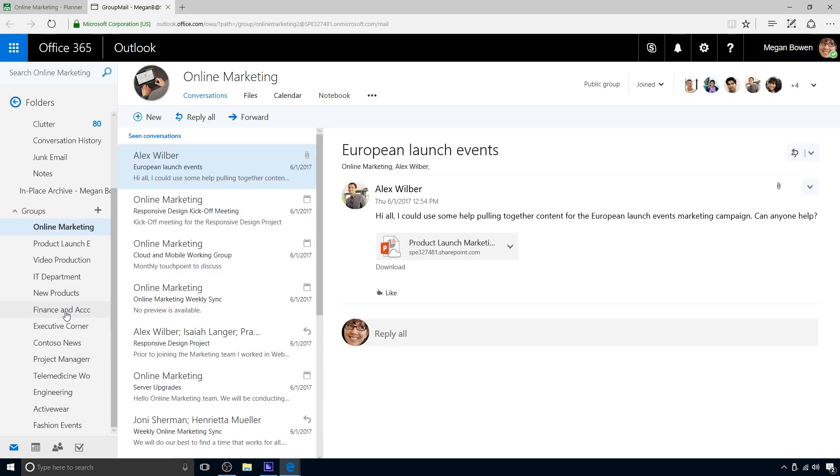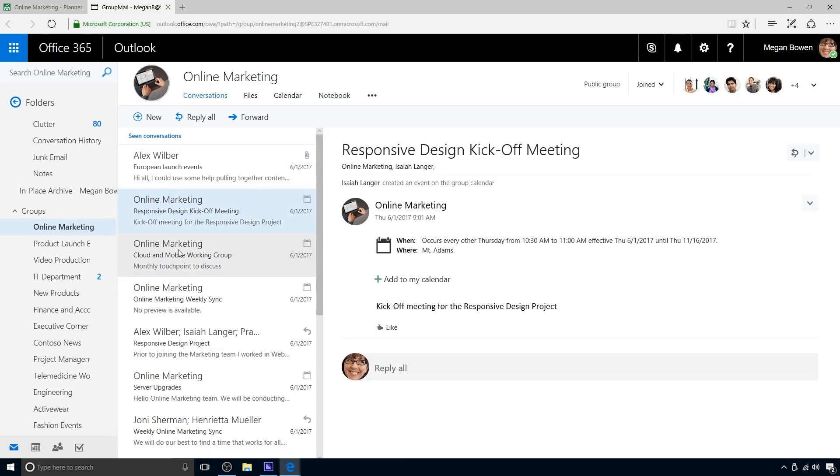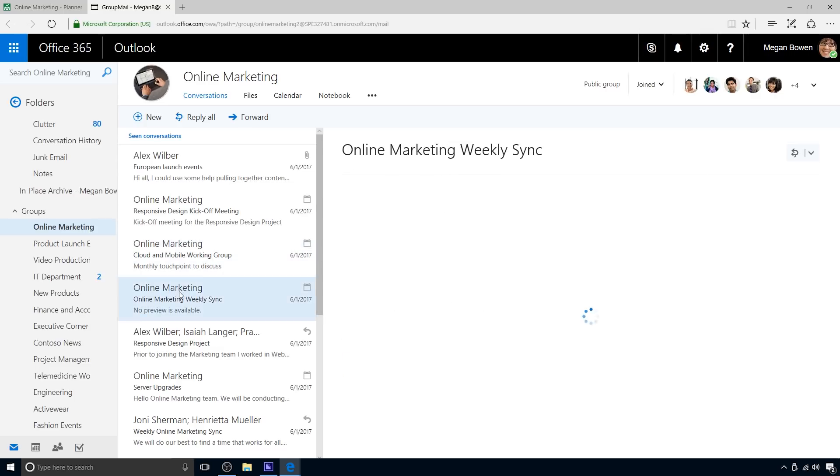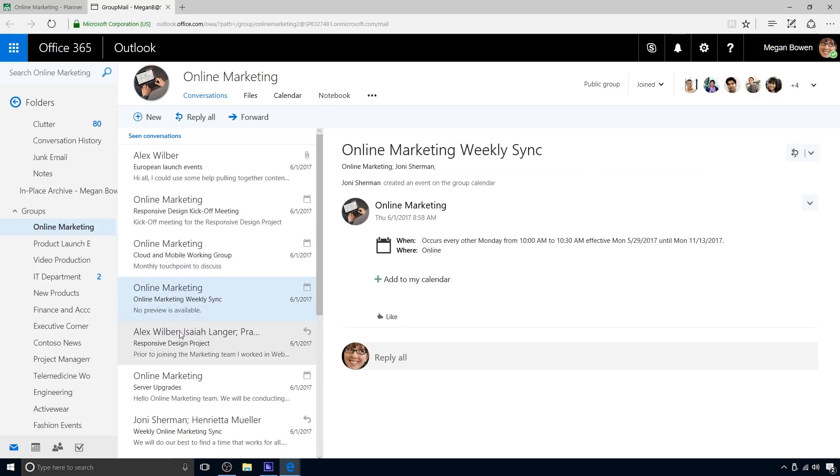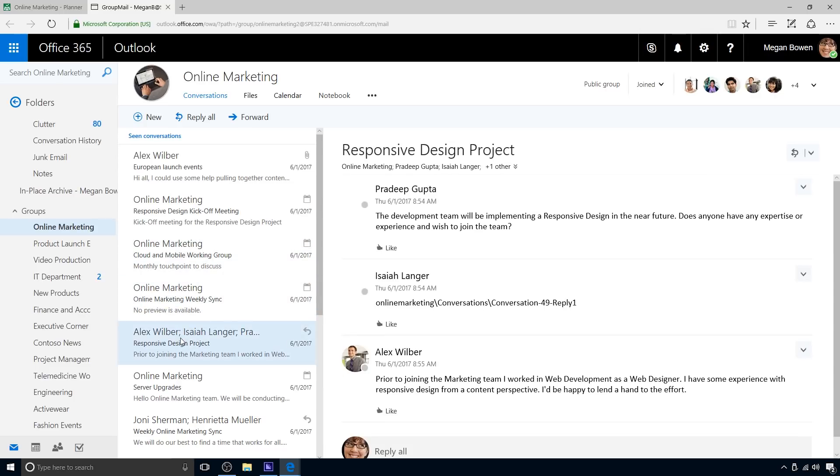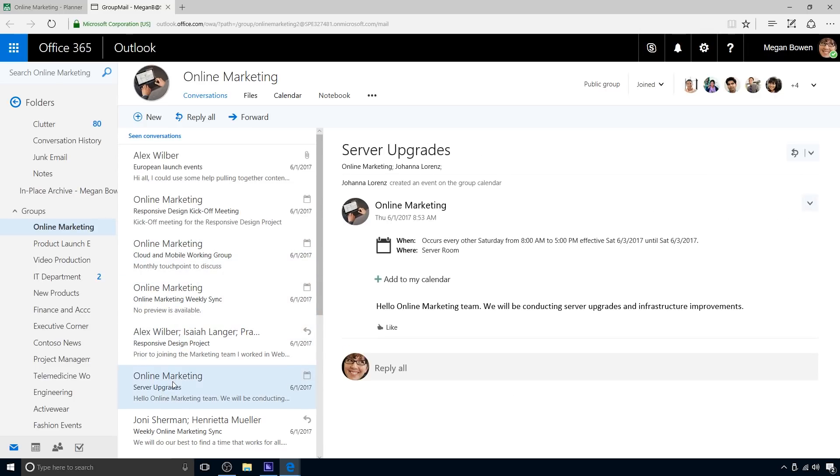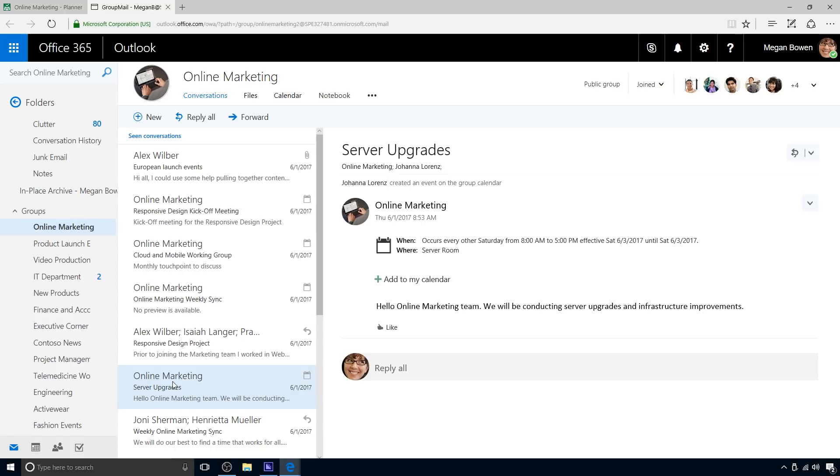Team members can stay on top of their plans and tasks whenever and wherever they work. When Megan opens conversations in the online marketing plan, the group conversation opens in Outlook on the web. Being a relatively new plan, most of the conversations are about assigning or reassigning tasks. Subscribing to group conversations is an option that each team member can set independently. Once subscribed, they will receive notifications in their Outlook inbox whenever they are assigned a new task, added to a conversation, or if events are scheduled.